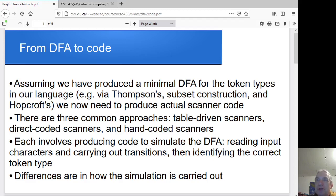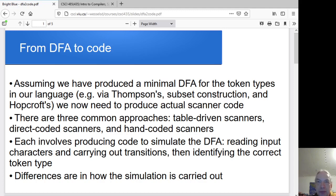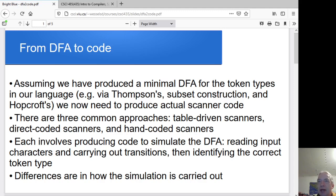In the last couple of sessions we went from a set of regular expressions for the tokens in our language to a minimized deterministic finite automata to recognize those tokens. So this time, what we want to do is go from there to the actual code for our scanner, and we want to generate this automatically.